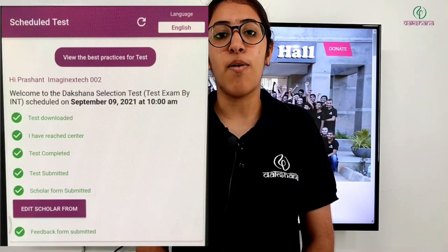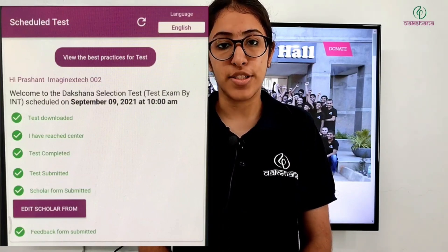Now you would have completed all these steps for the scholarship test. Thank you and wish you all the best.